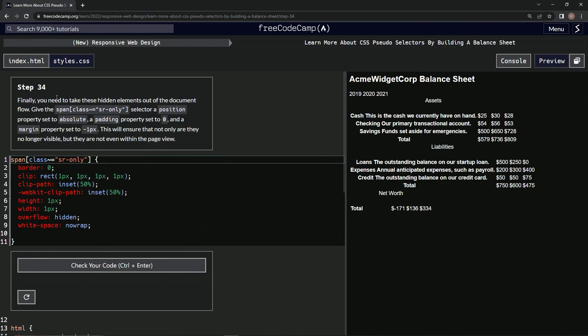So finally we need to take these hidden elements out of the document flow. We're going to give the special span selector a position property set to absolute, a padding property set to zero, and a margin property set to negative one px.